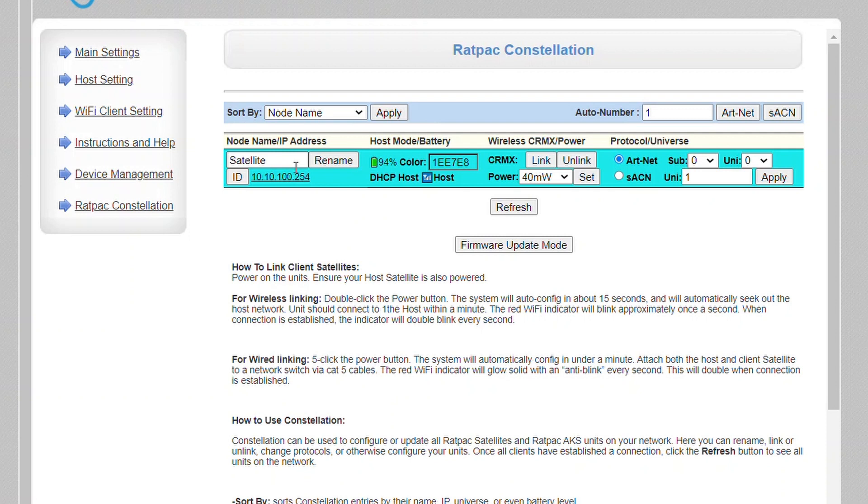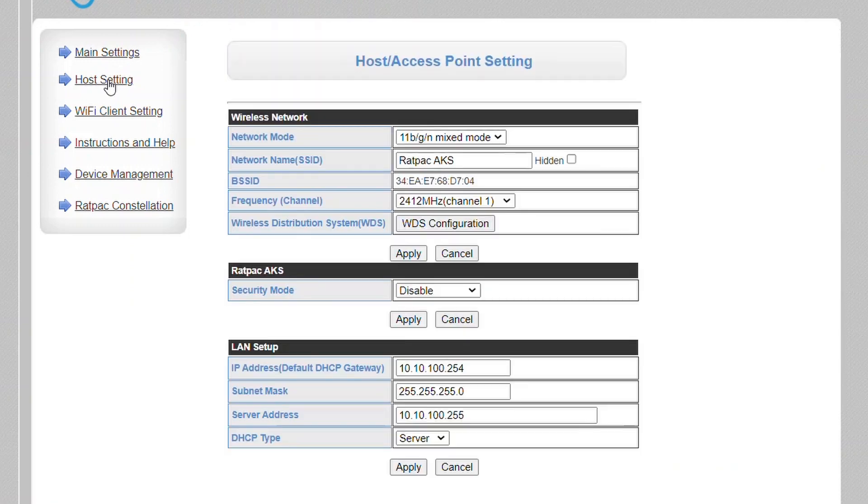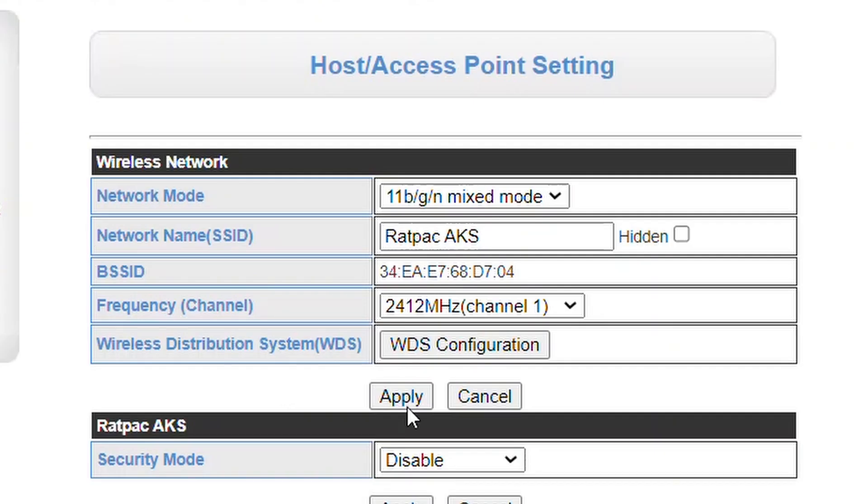However, this node name is not reflected when you connect to the actual network that's created by the unit. That is your SSID, which we change in host settings. When you select host settings, you'll notice on the second portion here it shows network name SSID.